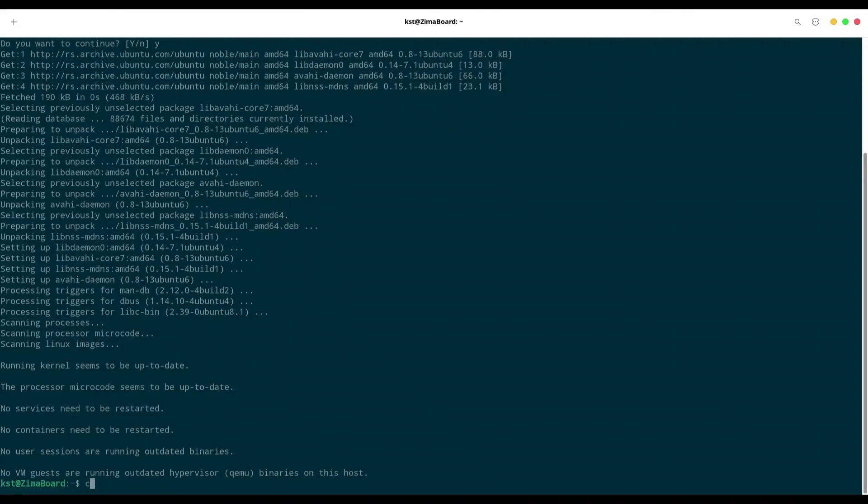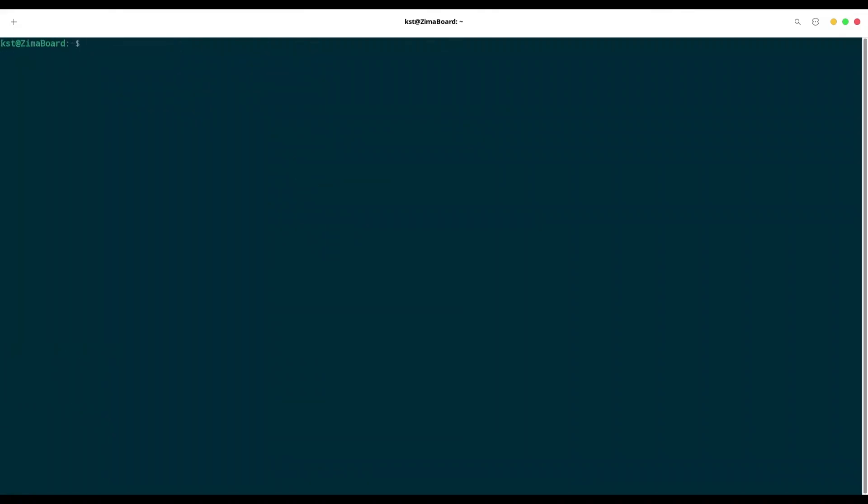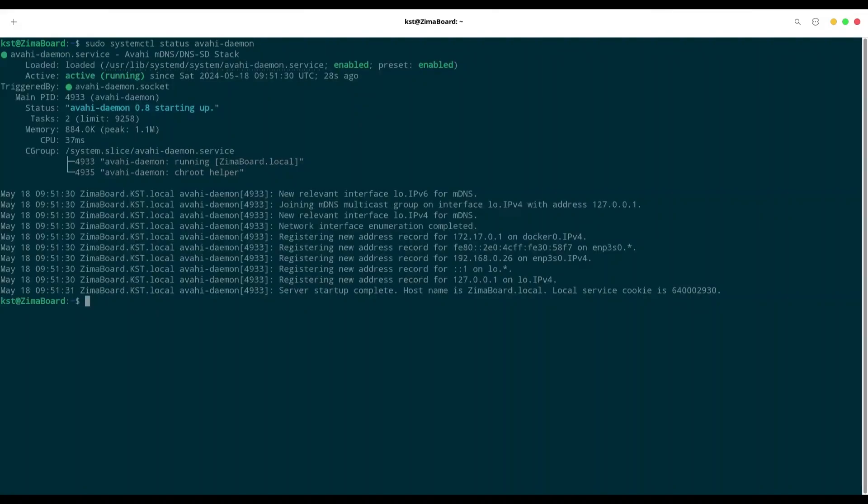Wonderful. I am going to clear my screen once again. And you have to make sure that your avahi-daemon is actually running. With sudo systemctl status avahi-daemon. Yeah, it's running.